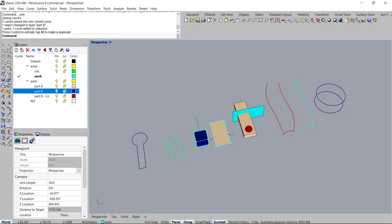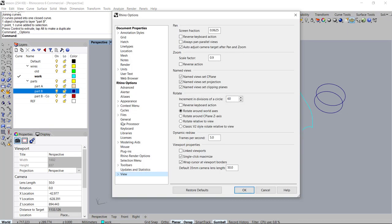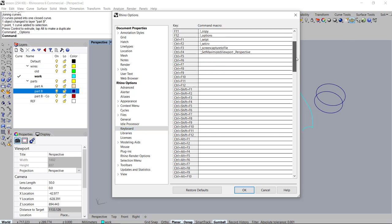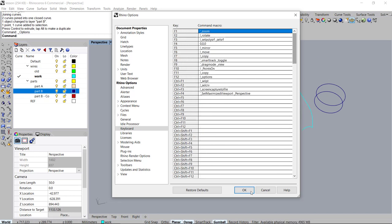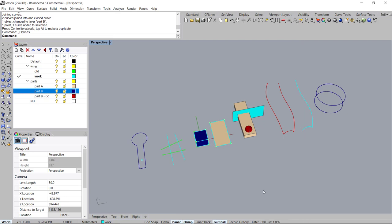Hey guys, Gene here and today I'll be showing you how I work in Rhino 6. The previous videos, which I will leave in the description below, showed you how to set up the options as well as setting up the shortcut keys. You can see them right here again. I have a whole list of hotkeys that I've set up that I will be showing you how I use.